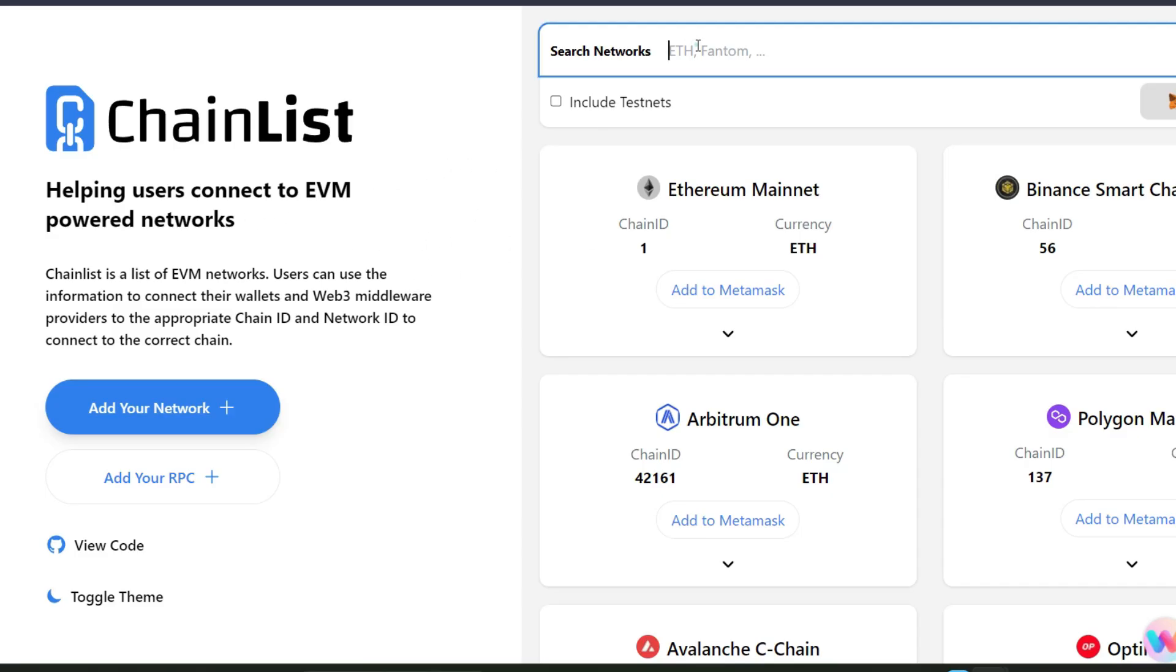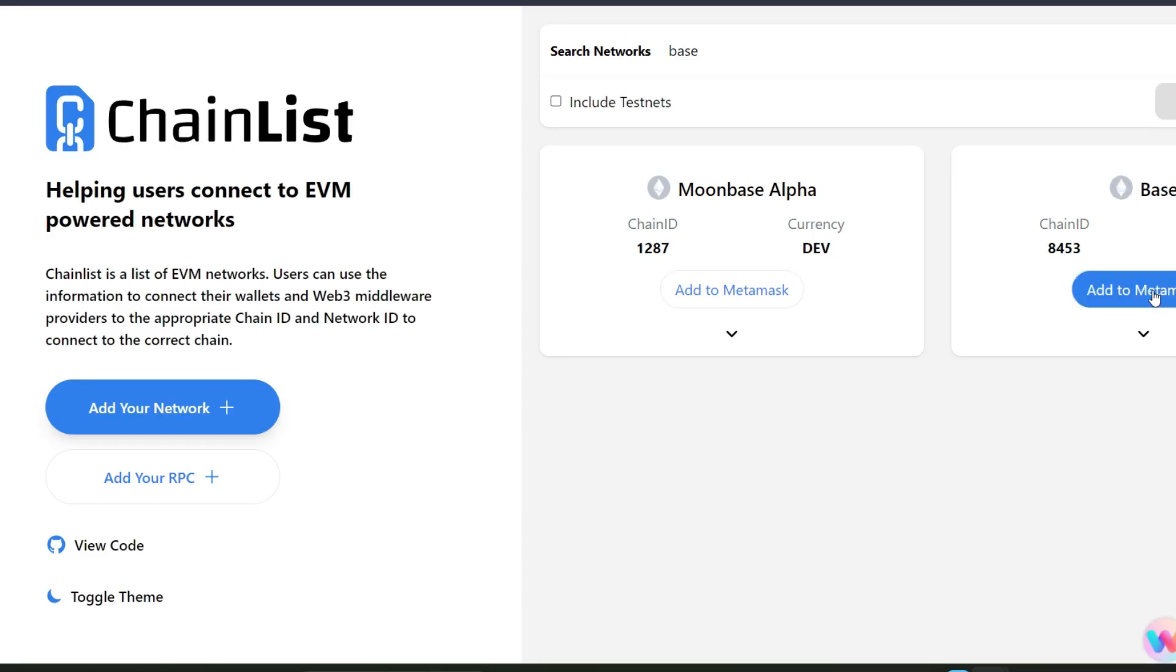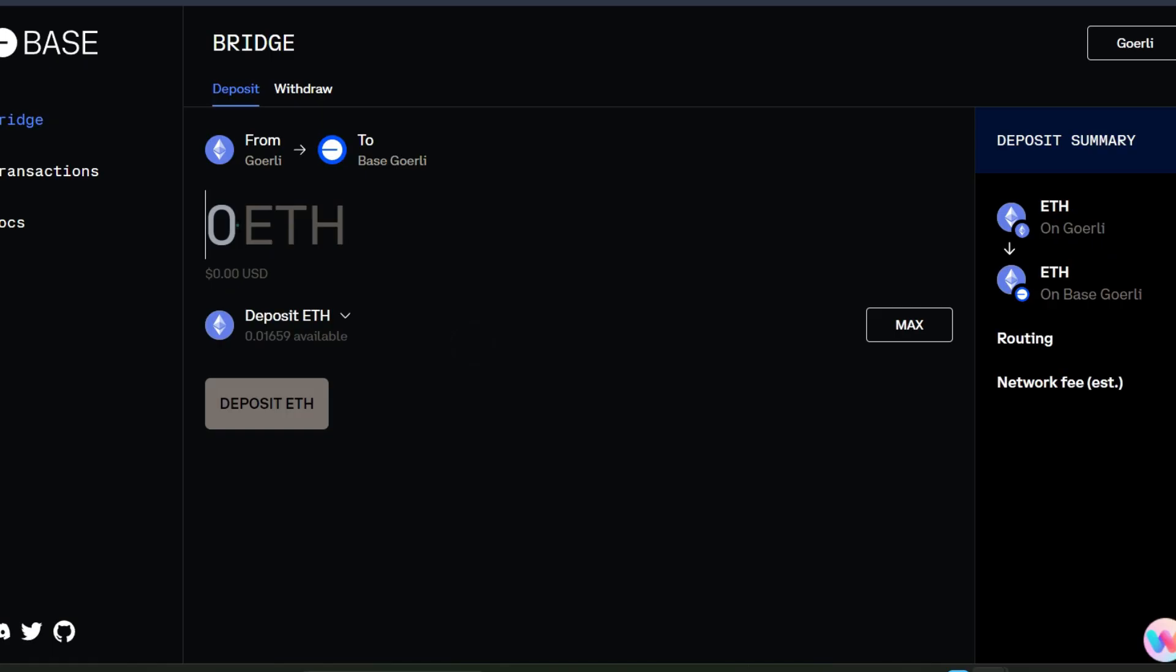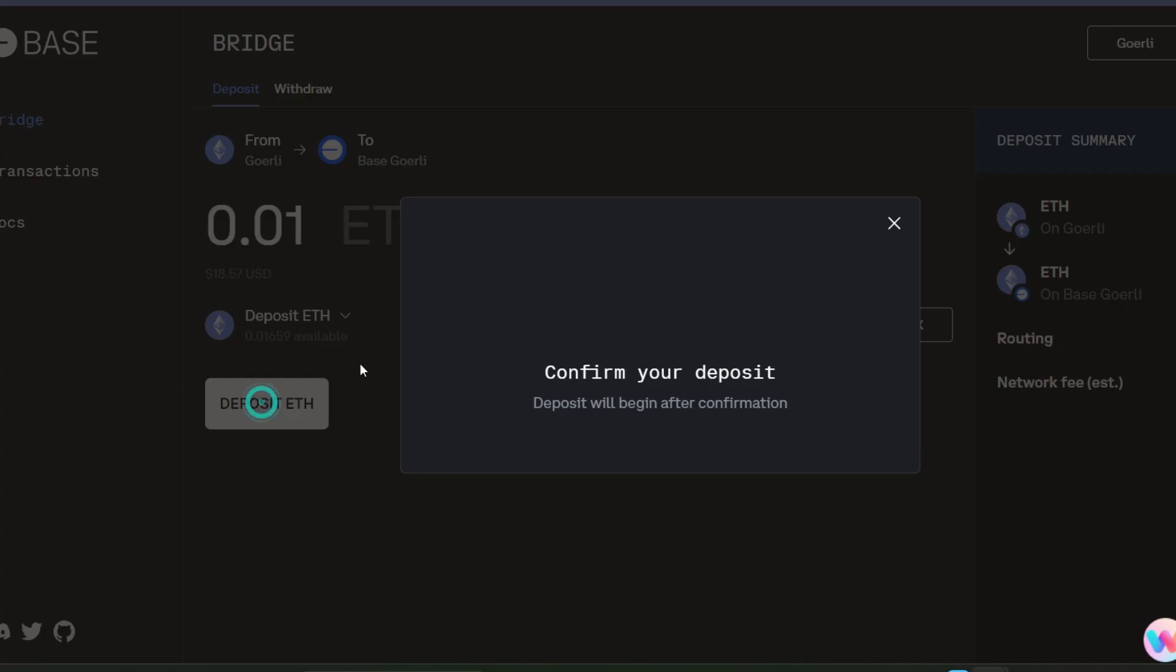If you don't have the Base network added into your wallet already, you head straight to chainlist.org and search for Base. Here it is, just go ahead and add to MetaMask and confirm in your wallet. Then the Base wallet will have been added into your MetaMask. Otherwise I'm going to drop the RPC in the description so you can copy from there and add manually. I'll enter an amount and then I'll click on deposit.